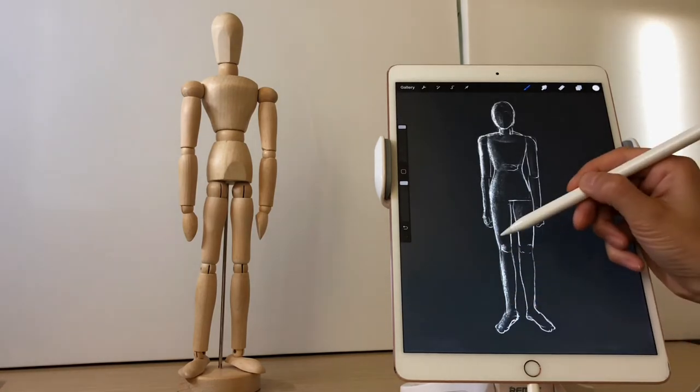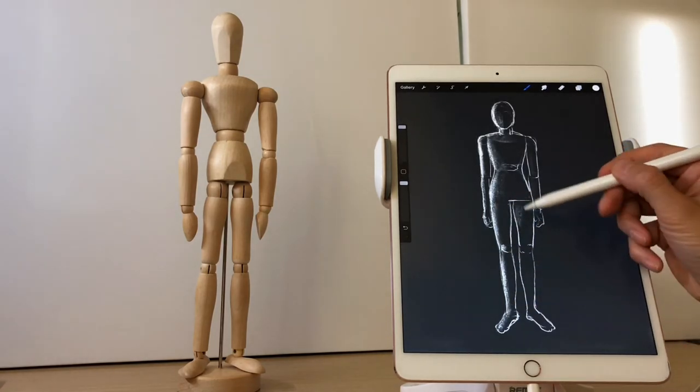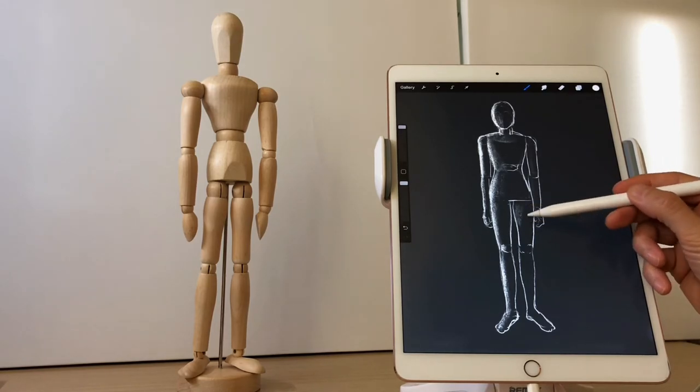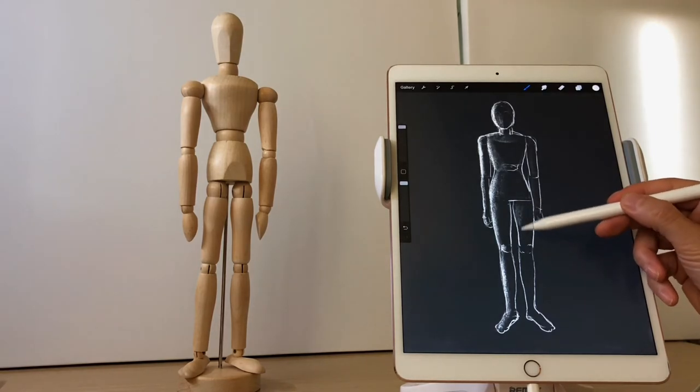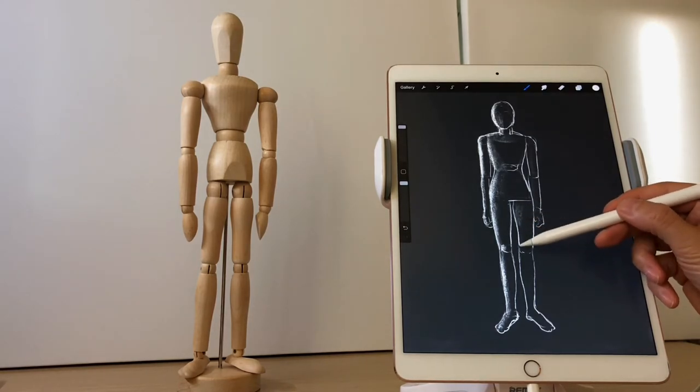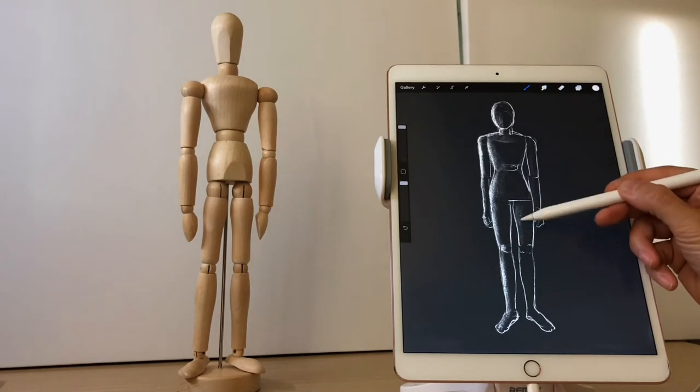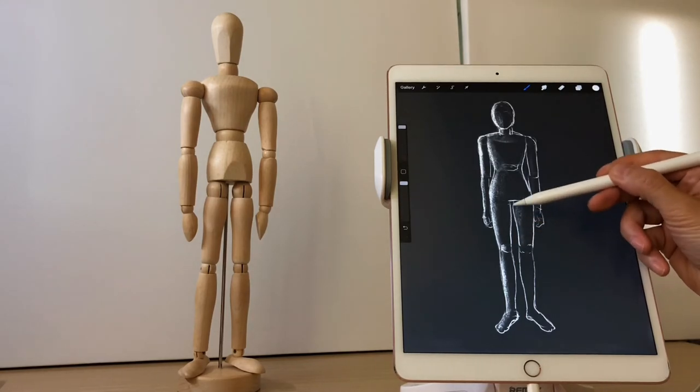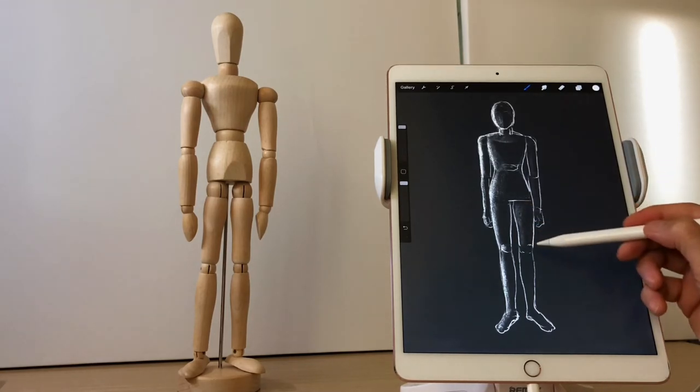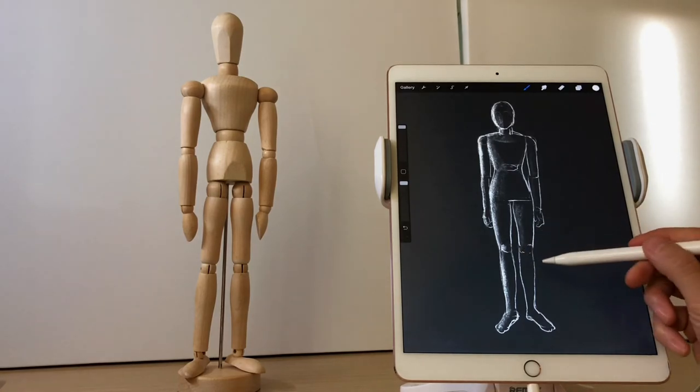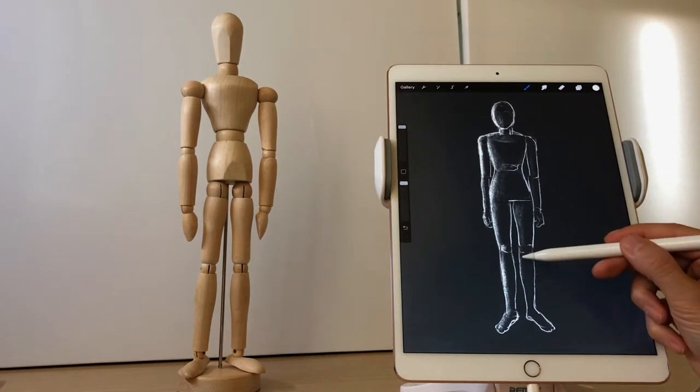But because it is mainly a sketching exercise of the figure, I will omit the details of the face. We don't need to draw the details like eyes, nose, fingers, toes, etc.